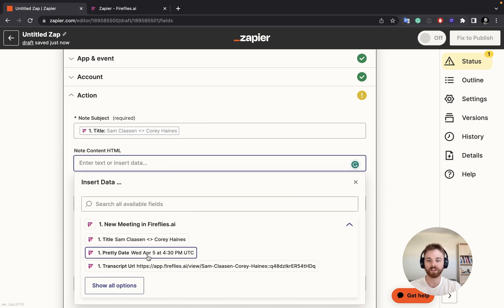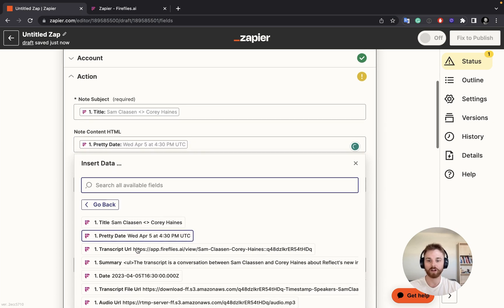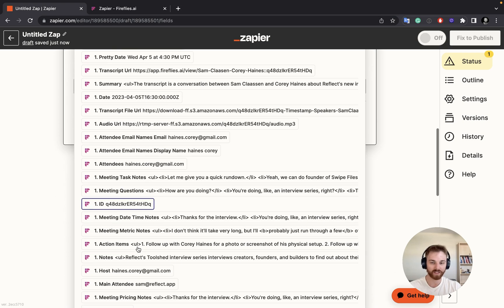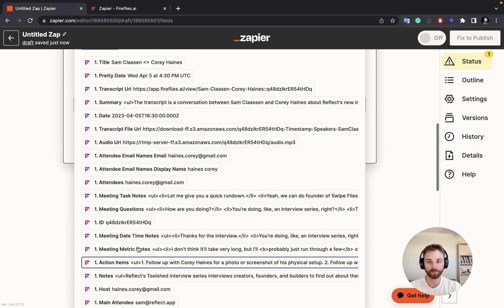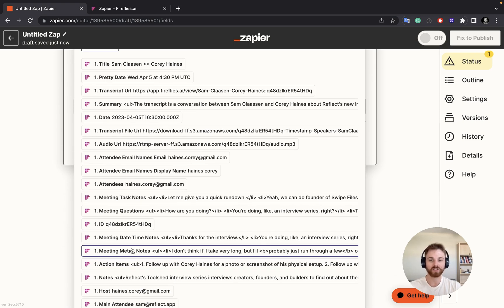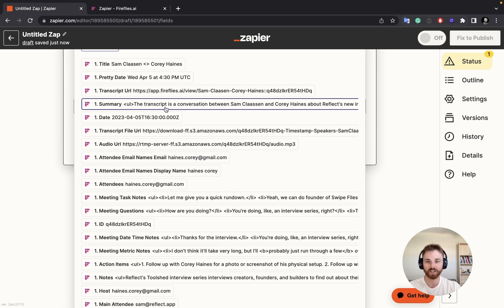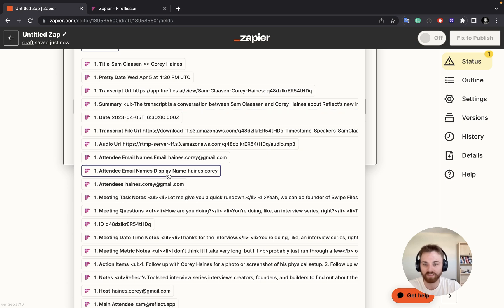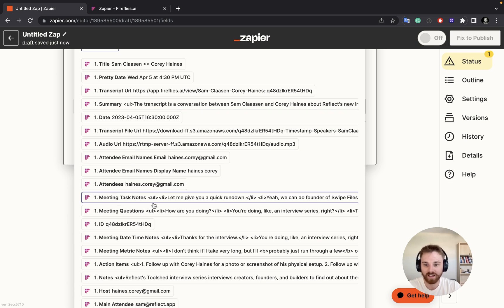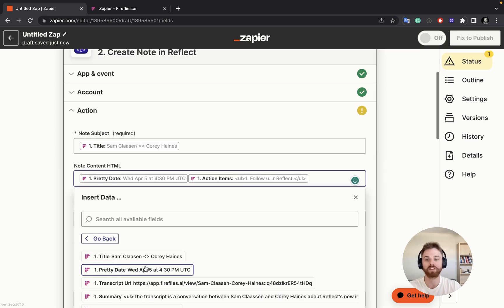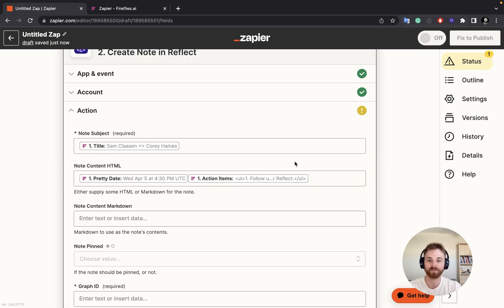For the contents of the note, I'm going to start off with the date, and then click Show More Options — you can see there's a ton of different things you can pull in from Fireflies. I tend to just want the summary, but there are other interesting ones like meeting task notes and action items. I'll choose action items for this one, so I'll have the date and the action items.